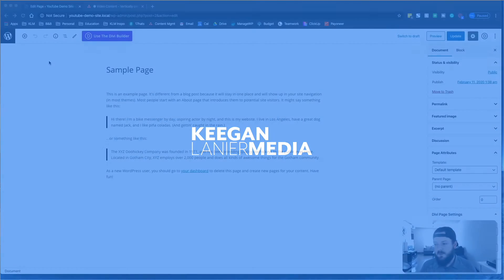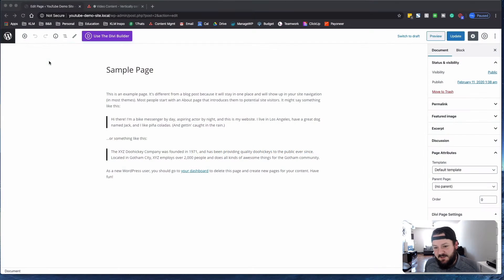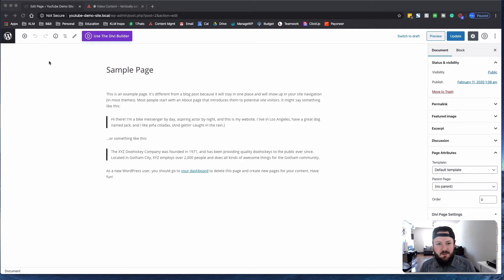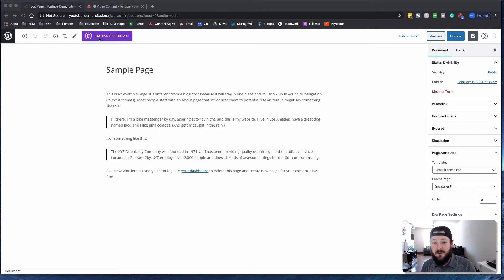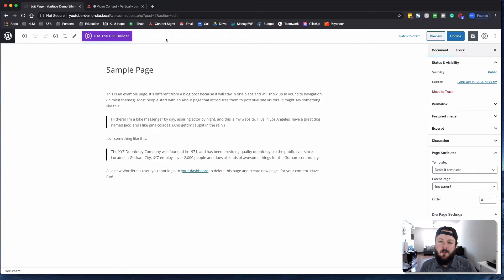We're going to show you how to vertically center content using the Divi Builder. Alright, ladies and gentlemen, so we're in the back end of WordPress. We're using the latest versions of WordPress for all of these needs.